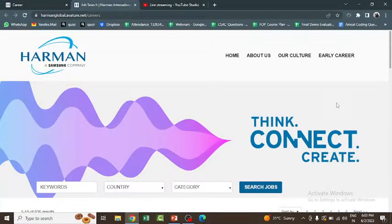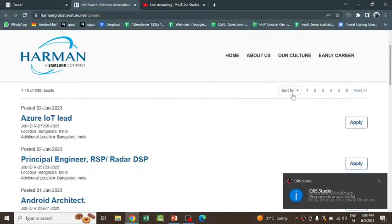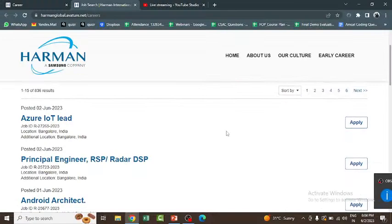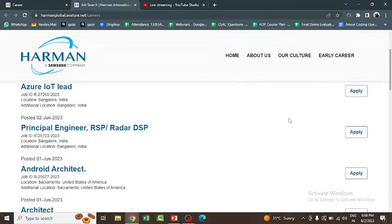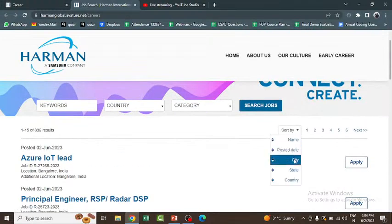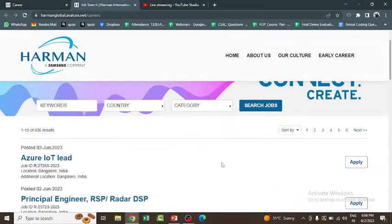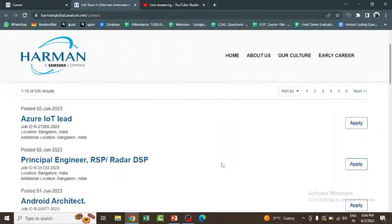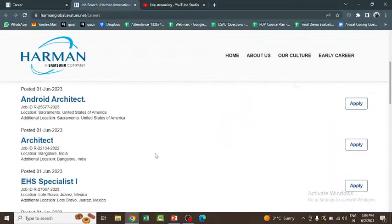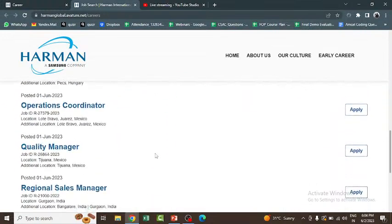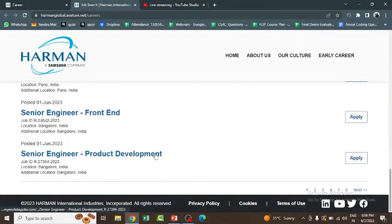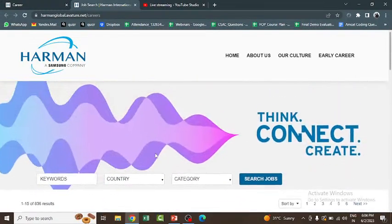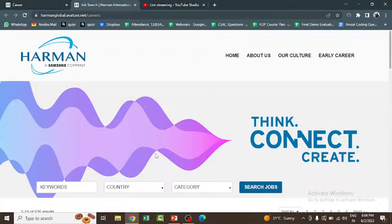The selection process includes your online test, then technical, technology and which department. After that, you can search the job. If you want to sort it by name, you can sort it, or by date, city, state, country. You can sort it and you can see the job opportunities which are posted by Harman. Many jobs are there and you can look into all these job opportunities and check which one is apt for you, which one is suited for you.